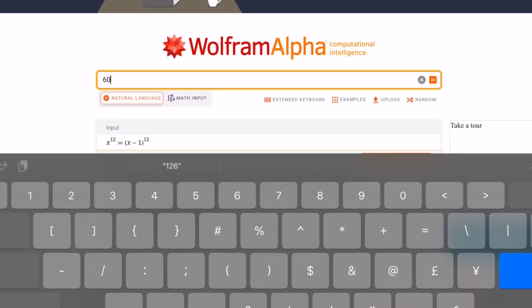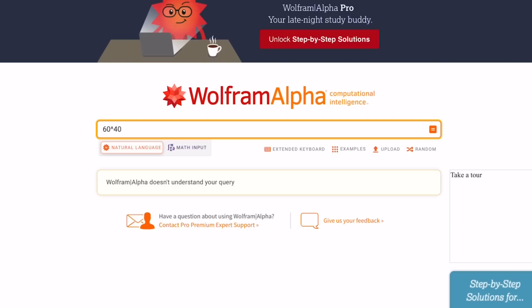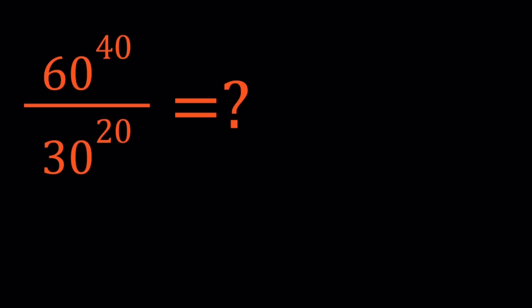60 to the power of 40 — let's go ahead and write it down. 60 to the power of 40. Wolfram Alpha doesn't understand my query. So we have these two numbers: 60 to the power of 40 and 30 to the power of 20. So we're going to simplify this — first method.